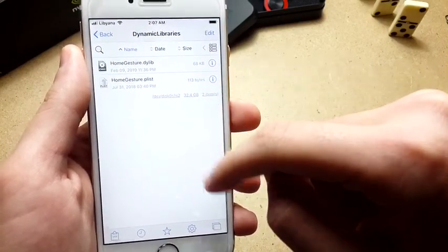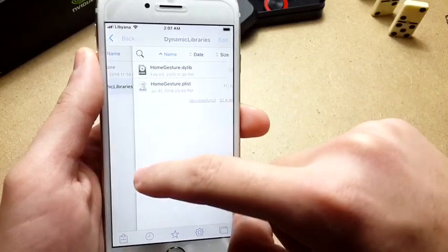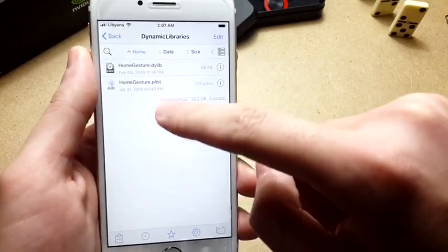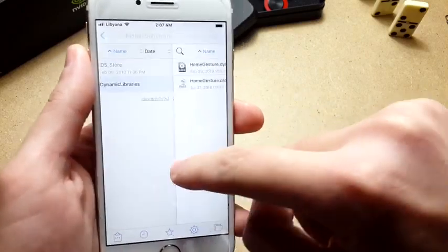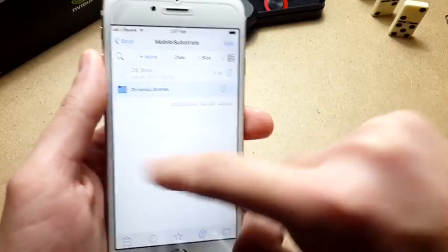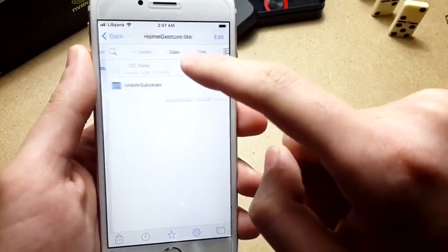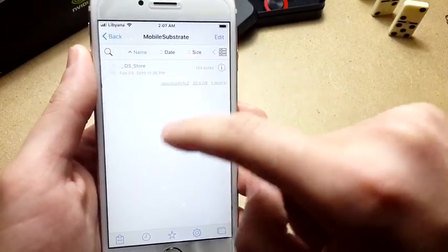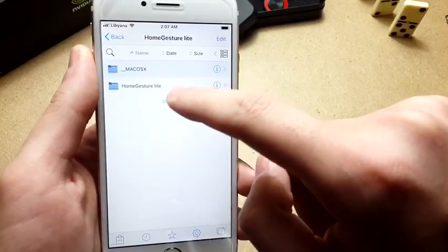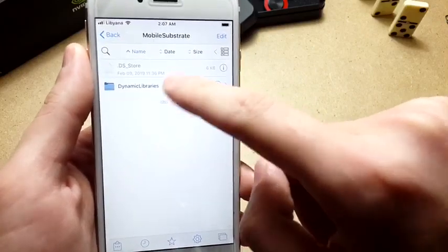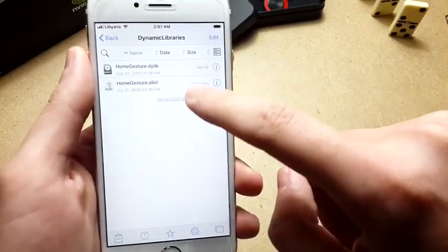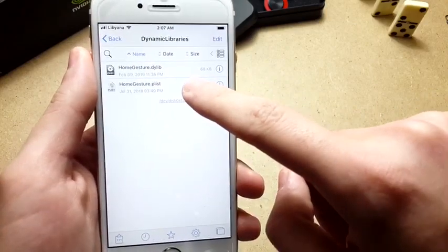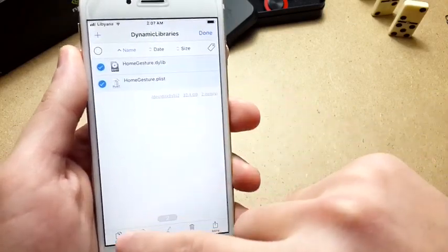You want to copy the two of these files. Make sure that you don't click on this one because it's empty. Click on Home Gesture Lite, then Mobile Substrate, Dynamic Libraries, and copy both of these.